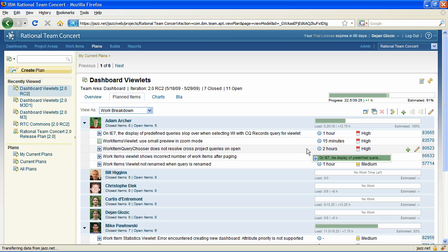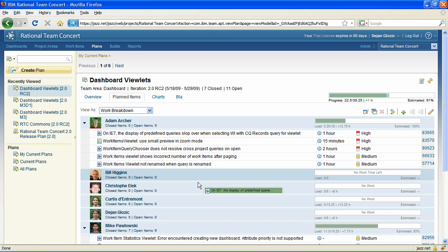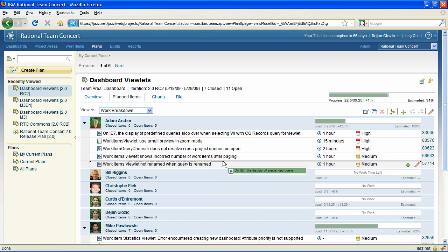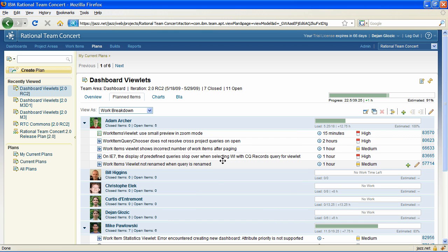New in 2.0 is also the ability to organize your plan by dragging and dropping the plan items directly in the web UI. This new feature takes advantage of drag and drop support in the Jazz Foundation.